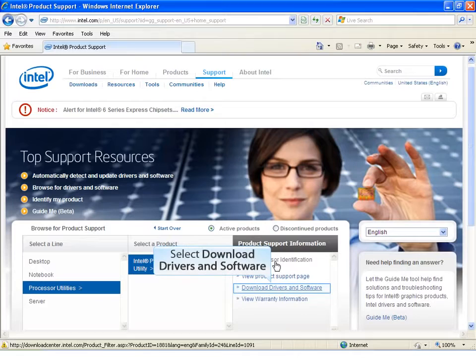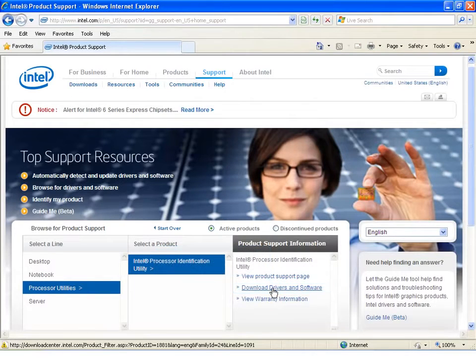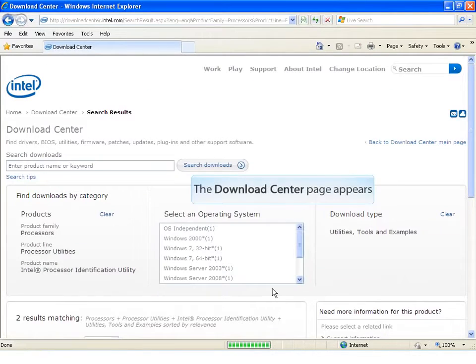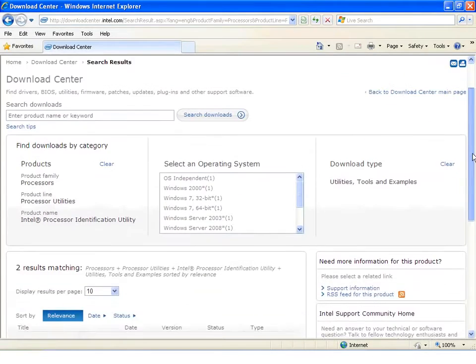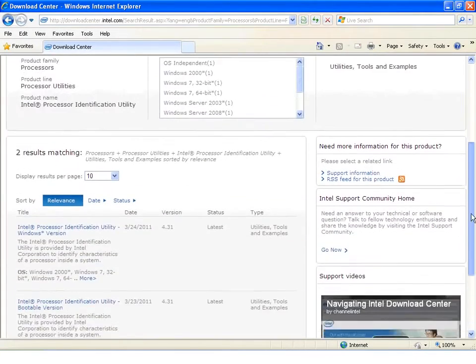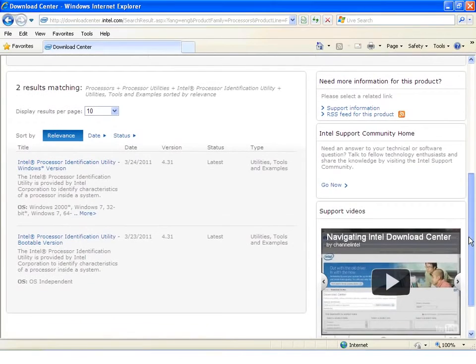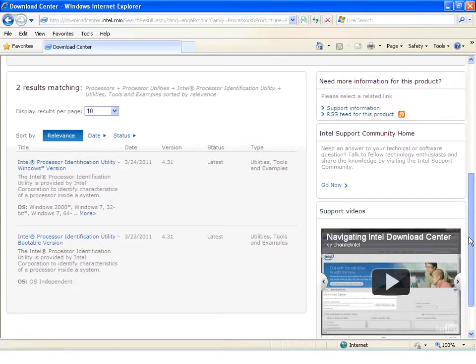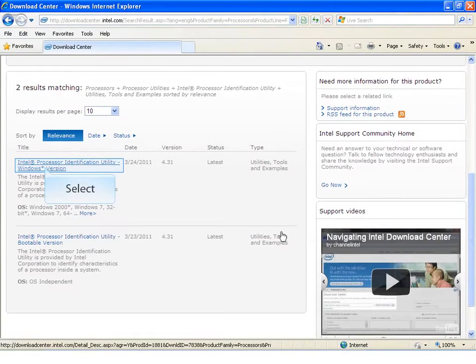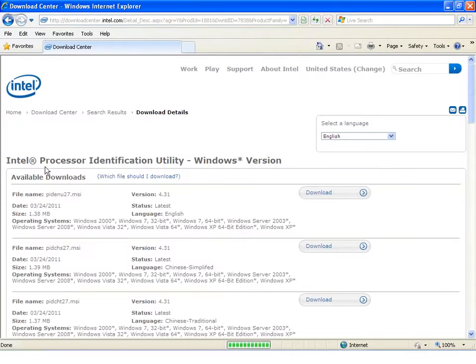Now let's proceed to downloading Processor ID Utility. Scroll down on this screen and choose Intel Processor Identification Utility Windows Version.